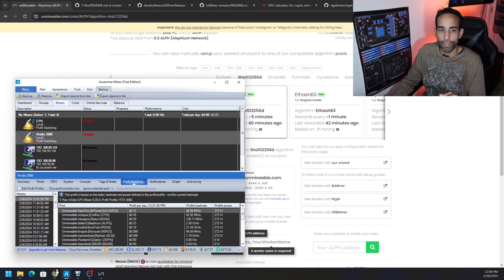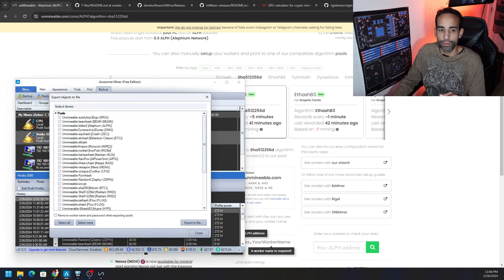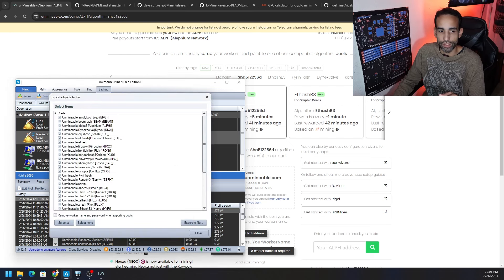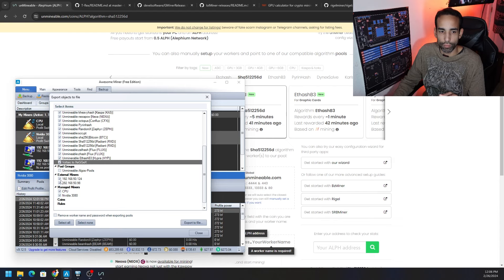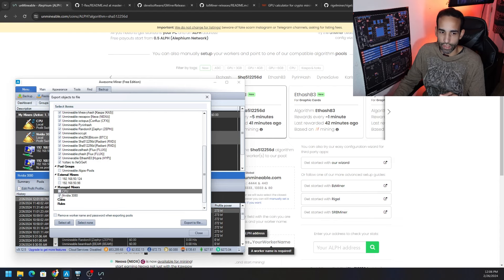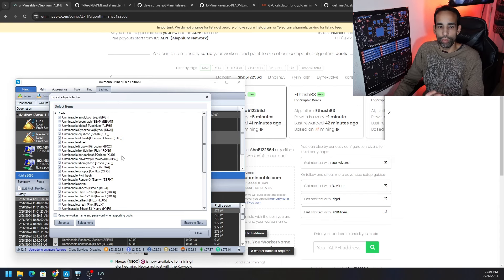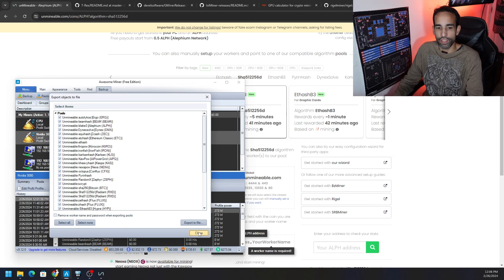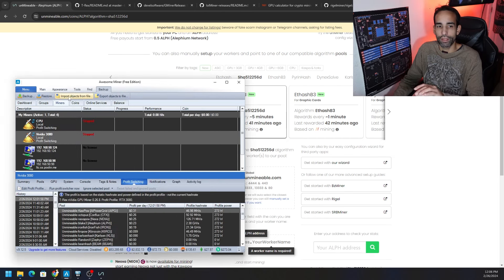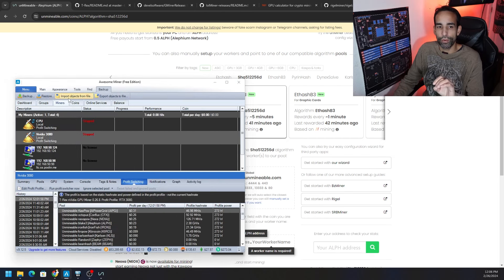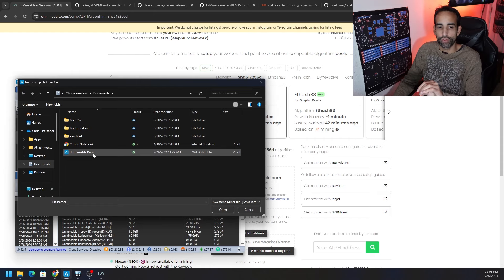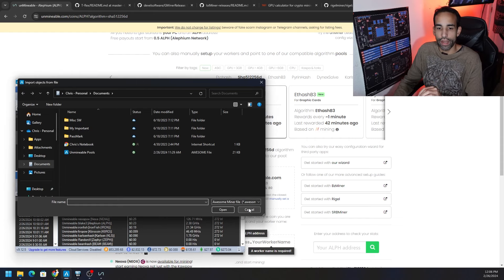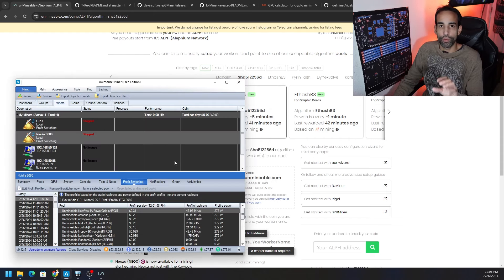But I added all the pools in here for you and all the various algorithms and I exported it simply by hitting the backup button and export objects to file. I could select all, you don't need my other miners or anything else from me, you just need the pools. And once I export it, all you got to do is go to Awesome Miner and go to backup and hit import objects to file. Link is going to be down in the description.